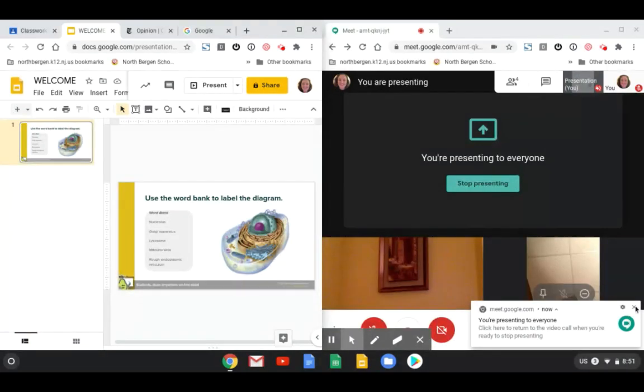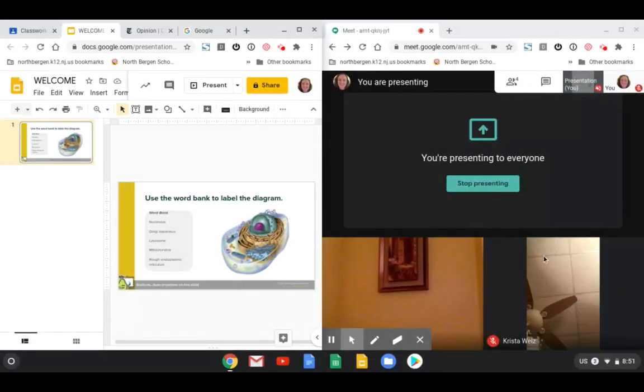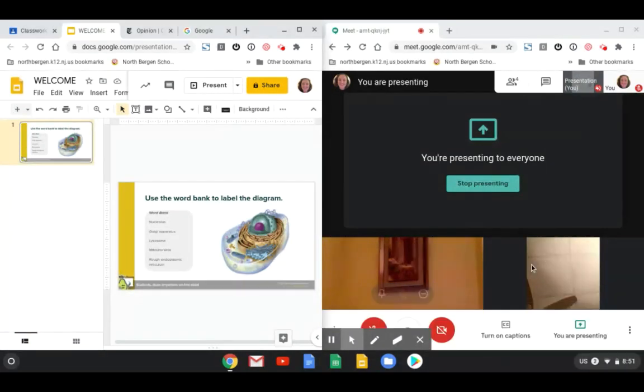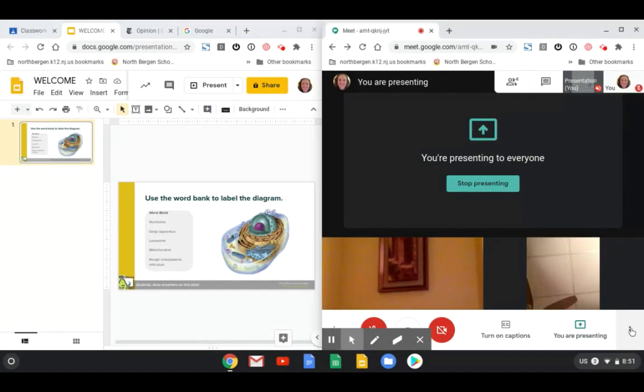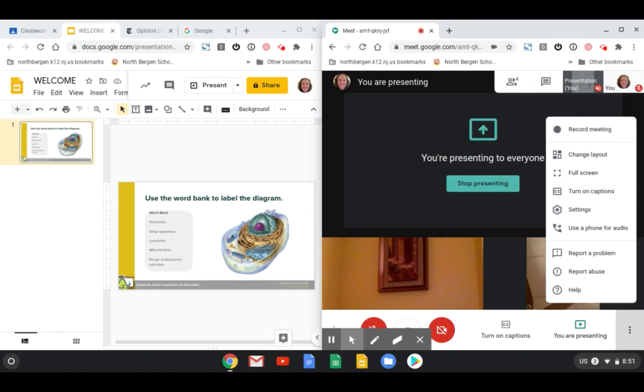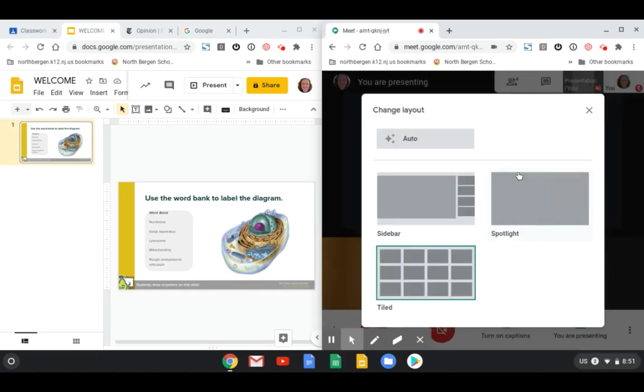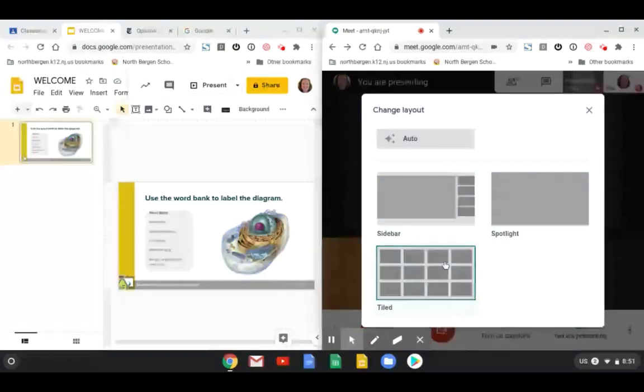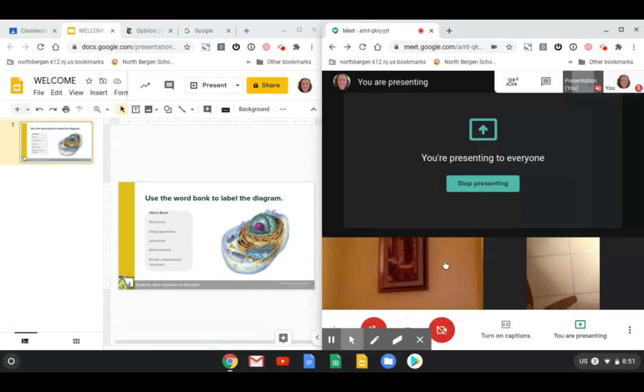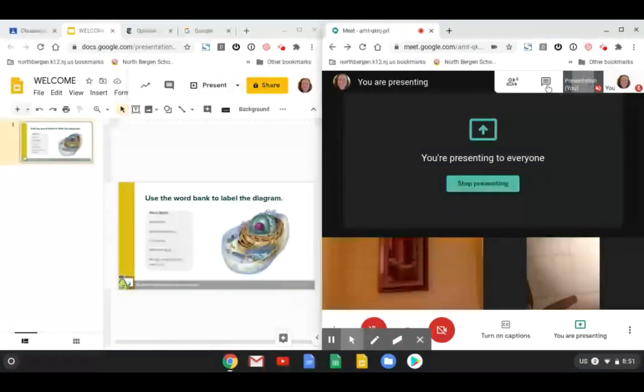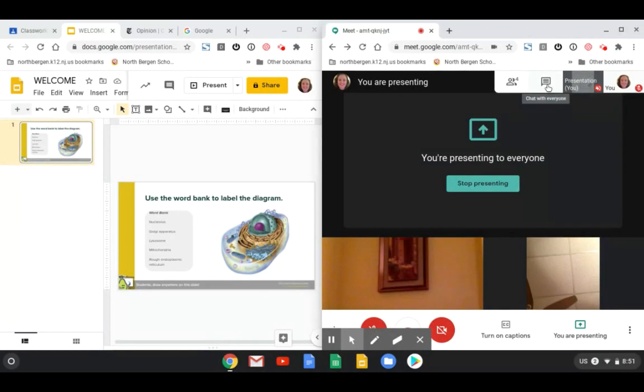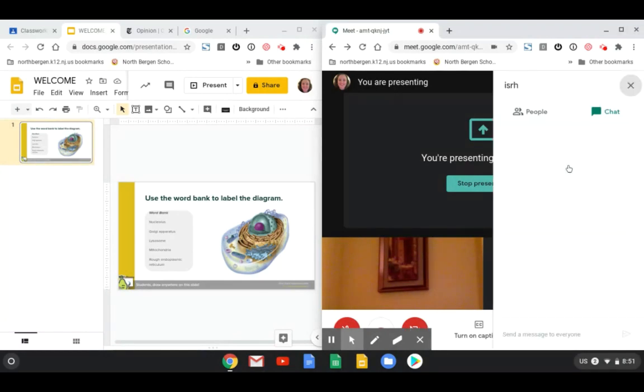You're going to also see your students' cameras pop up if they have their camera turned on. Make sure to click on the three dots and then change the layout to tiled so you could see all your students on one screen. You may also want to open up the chat box just to see if anybody leaves you any messages.